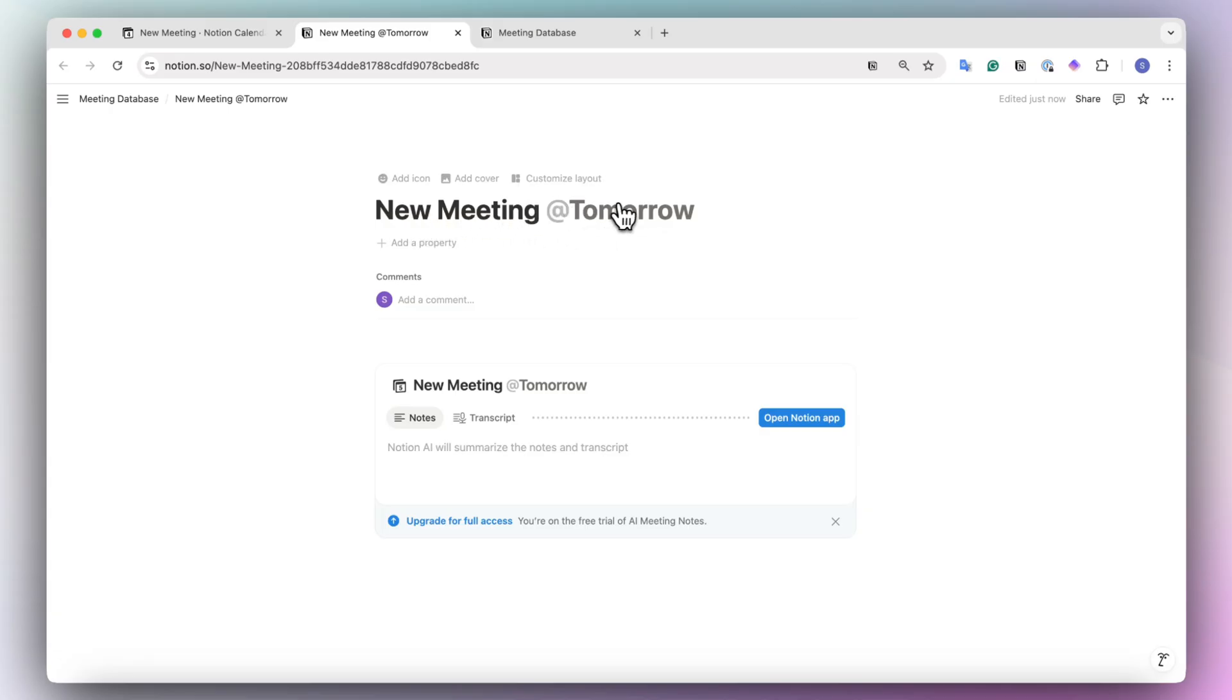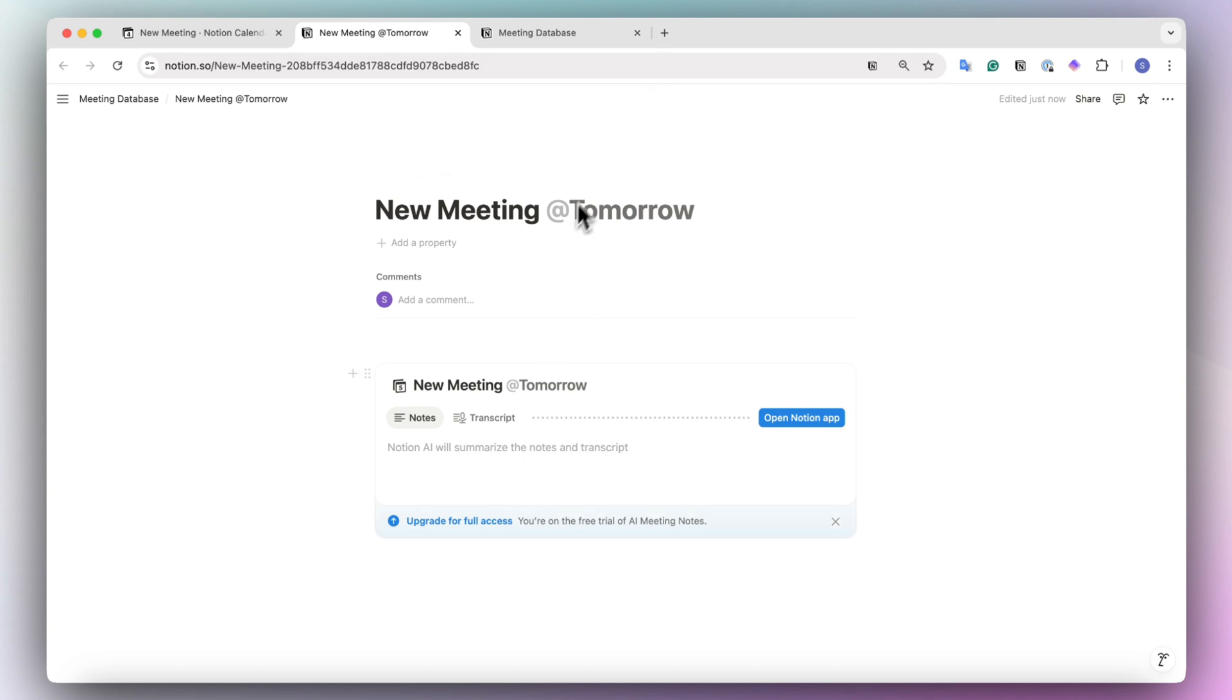One thing to note is that you do have to upgrade your Notion in order to have access to AI meeting notes. In particular, you will need to have the Notion business plan.